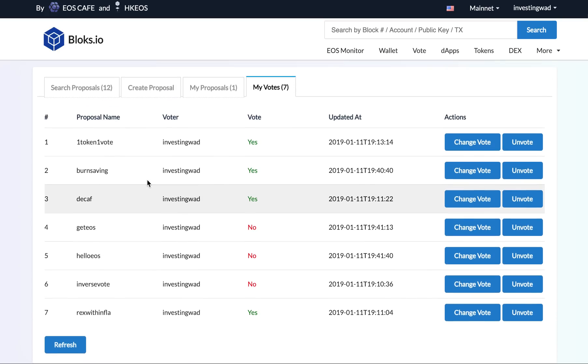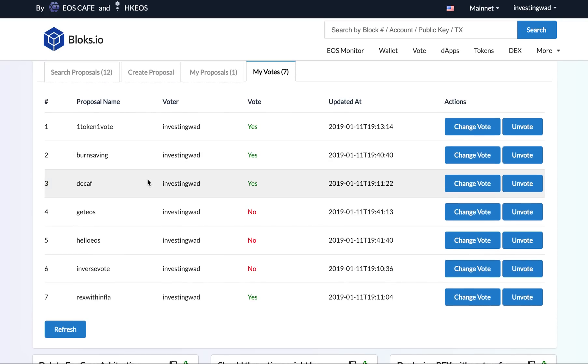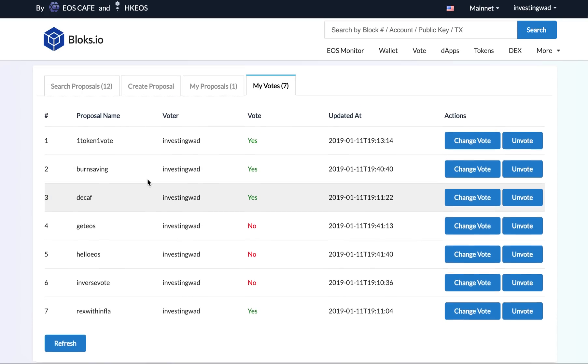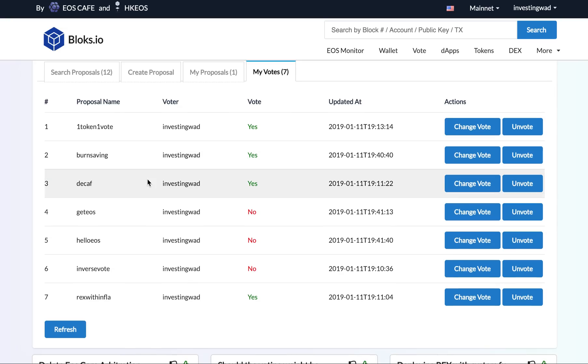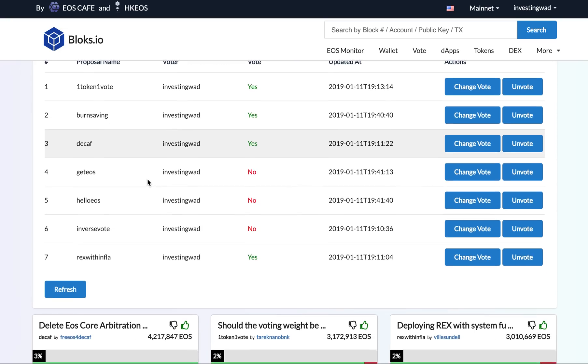Now, ECAF—as I talked about, this is basically removing ECAF. And then there are some other proposals you can go and review. You can simply go to the Investing with a Difference account, you can see what are the votes we have done. We have also voted against the inverse voting which Telos has proposed